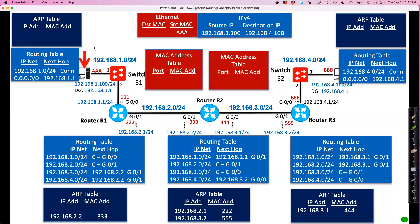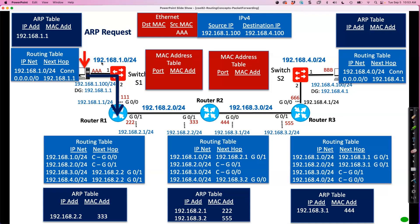First it looks up 192.168.1.1 in its ARP table, but that is not there. So it puts the packet on hold and sends out what's called an ARP request. This is a broadcast — an Ethernet broadcast. It goes out its Ethernet NIC as an Ethernet frame from its MAC address to everybody. The ARP message inside says basically: I'm looking for whoever has 192.168.1.1 — send me your MAC address. The Ethernet switch receives this frame and learns that on port one is MAC address AAA. That's how it builds its tables. So everybody on this Ethernet segment receives this ARP request.